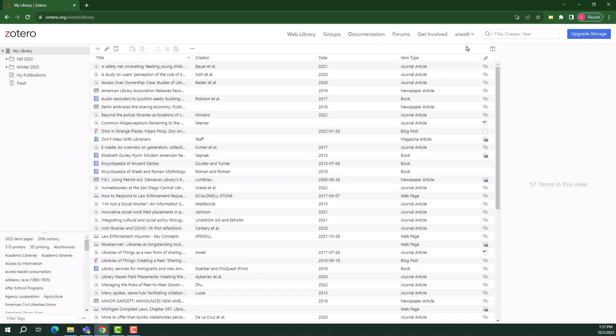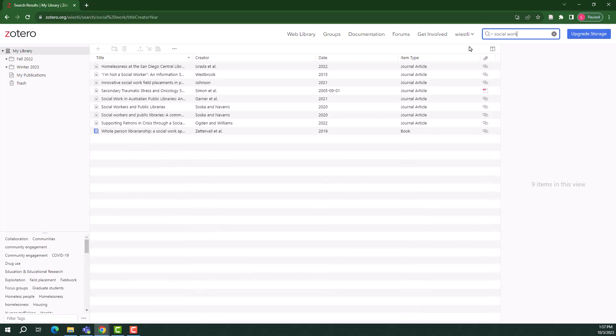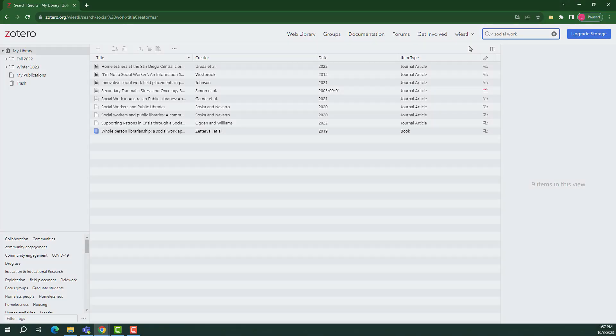There is a search bar at the top of the page. Use this to search for known items in your library. For example, when I search social work, all of my sources related to social work appear.